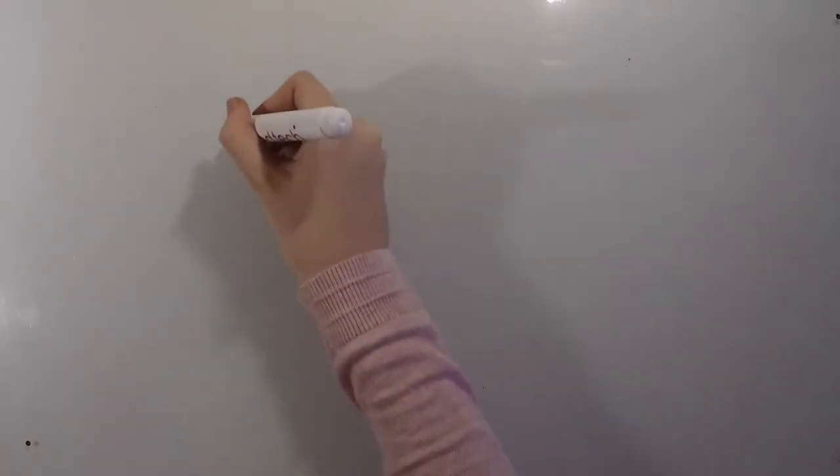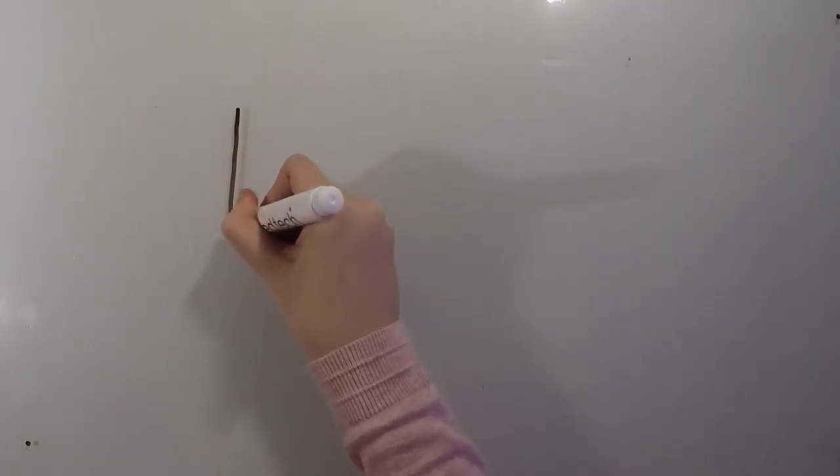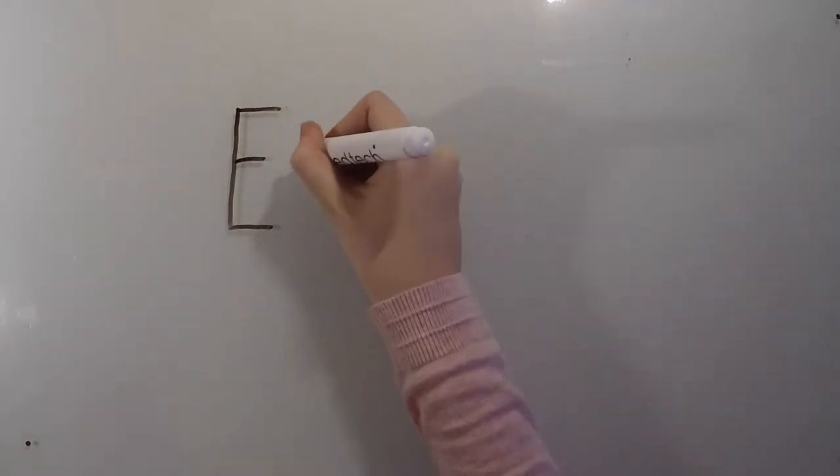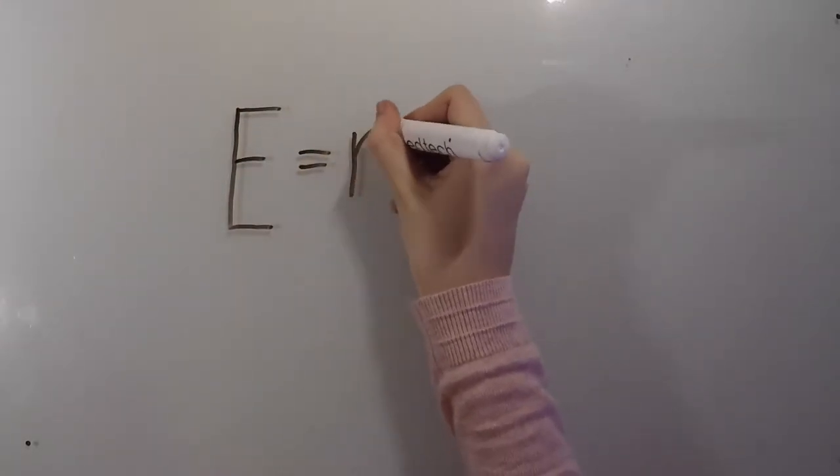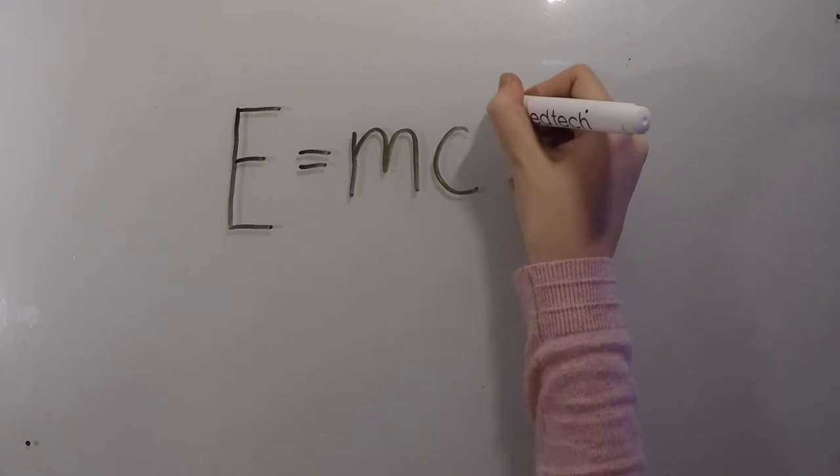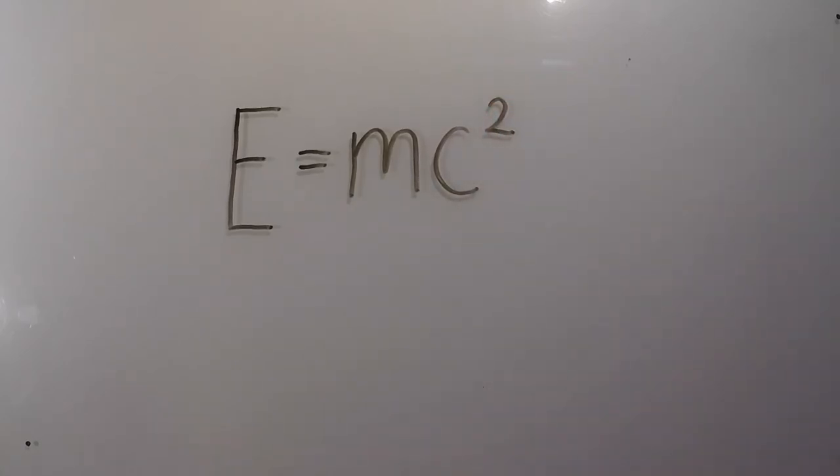The last aspect of energy that I want to look at is E equals mc squared. Now you've most certainly heard of this famous equation before. However, do you know what it means?